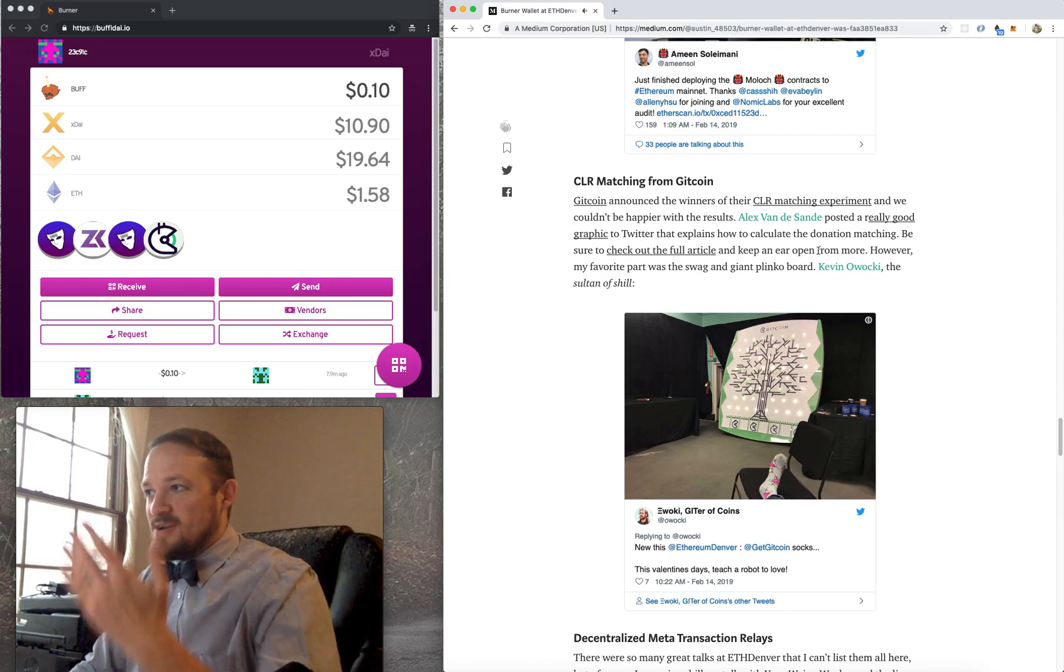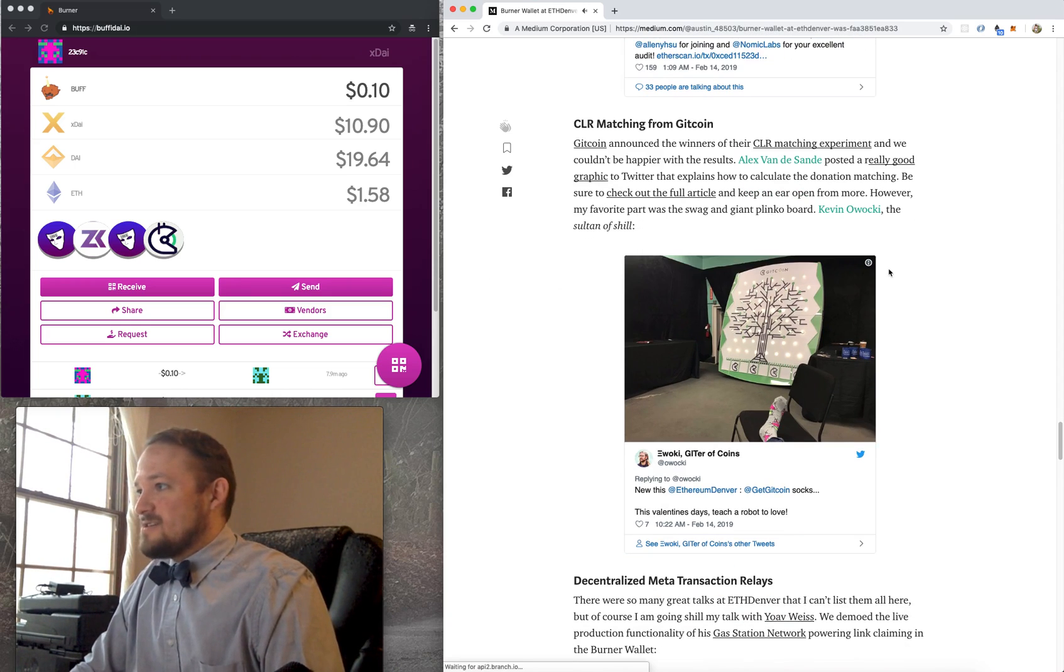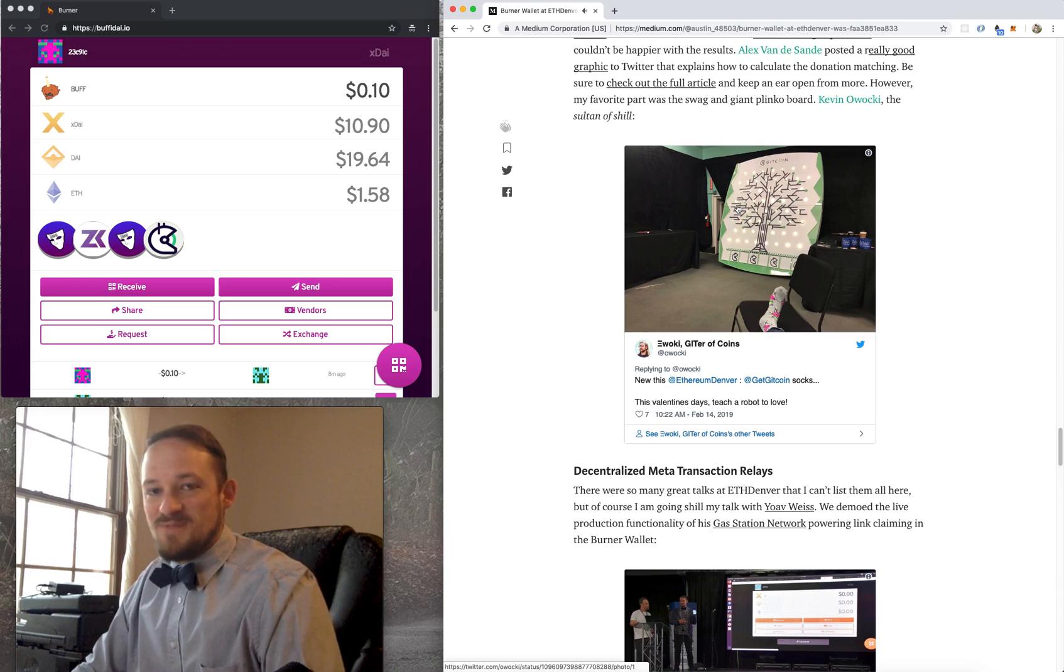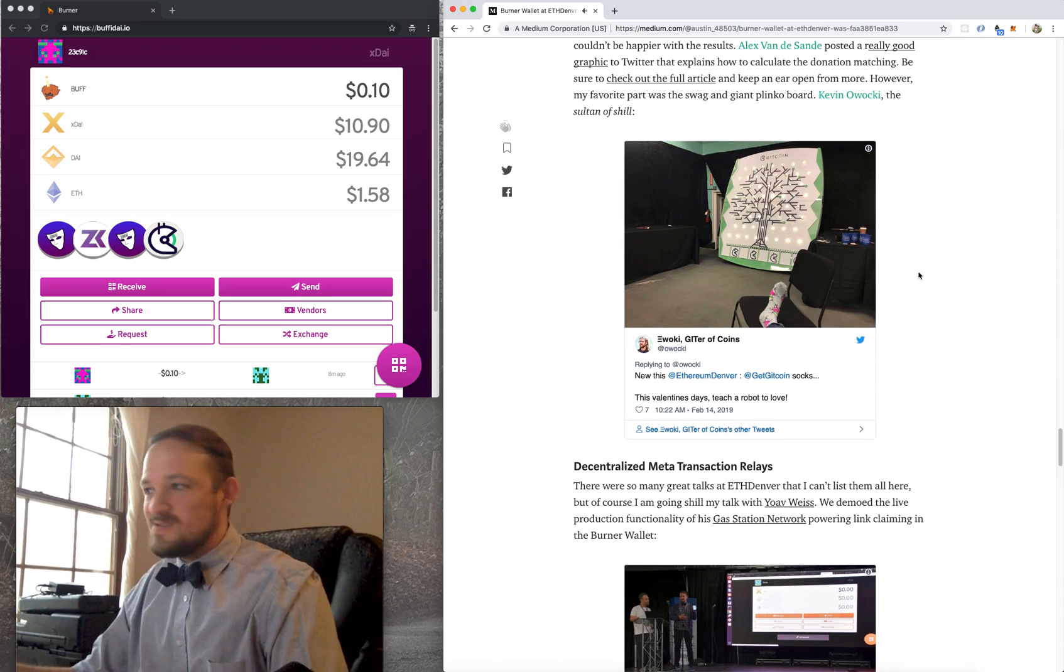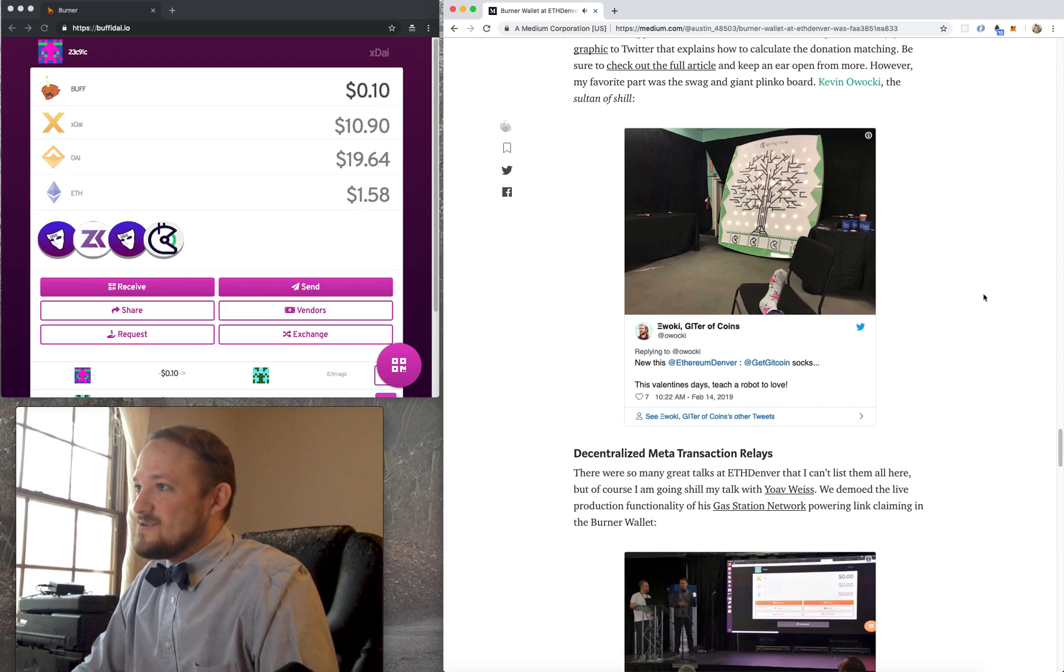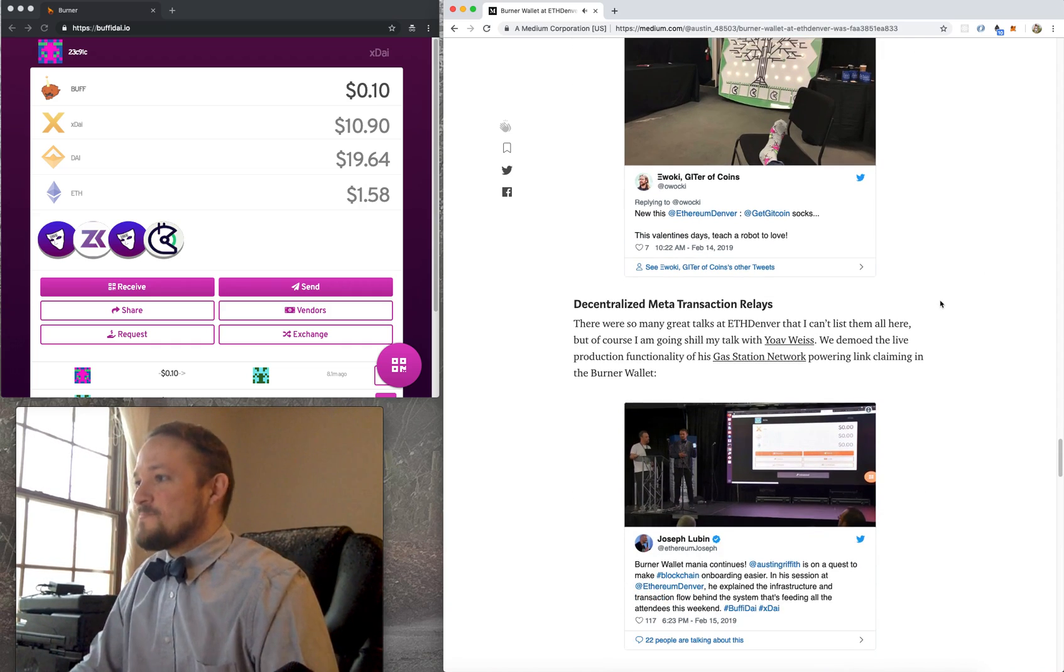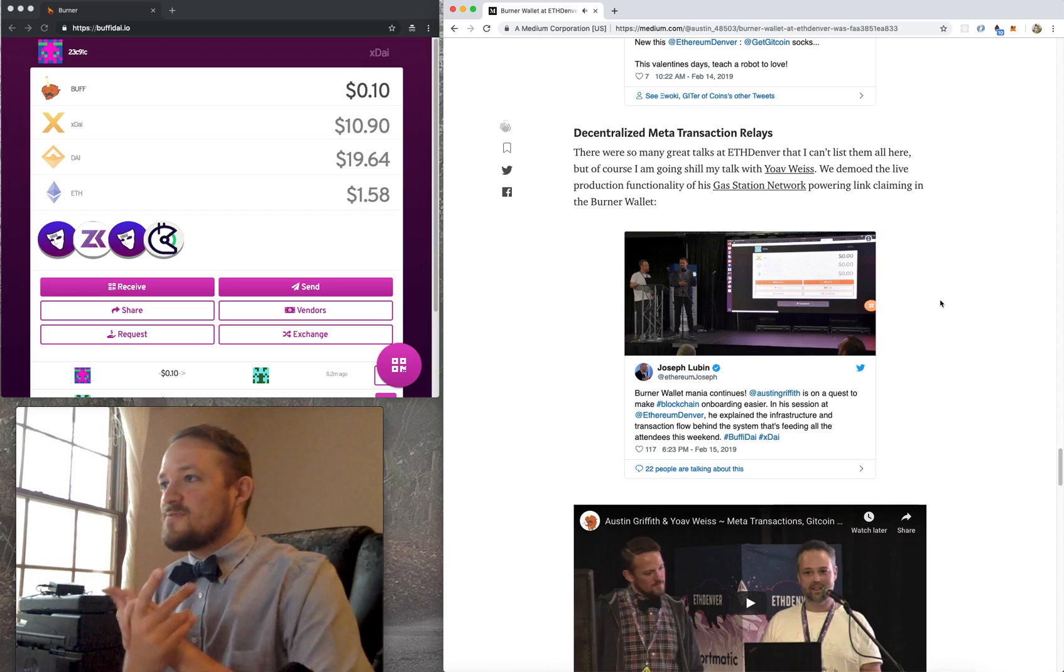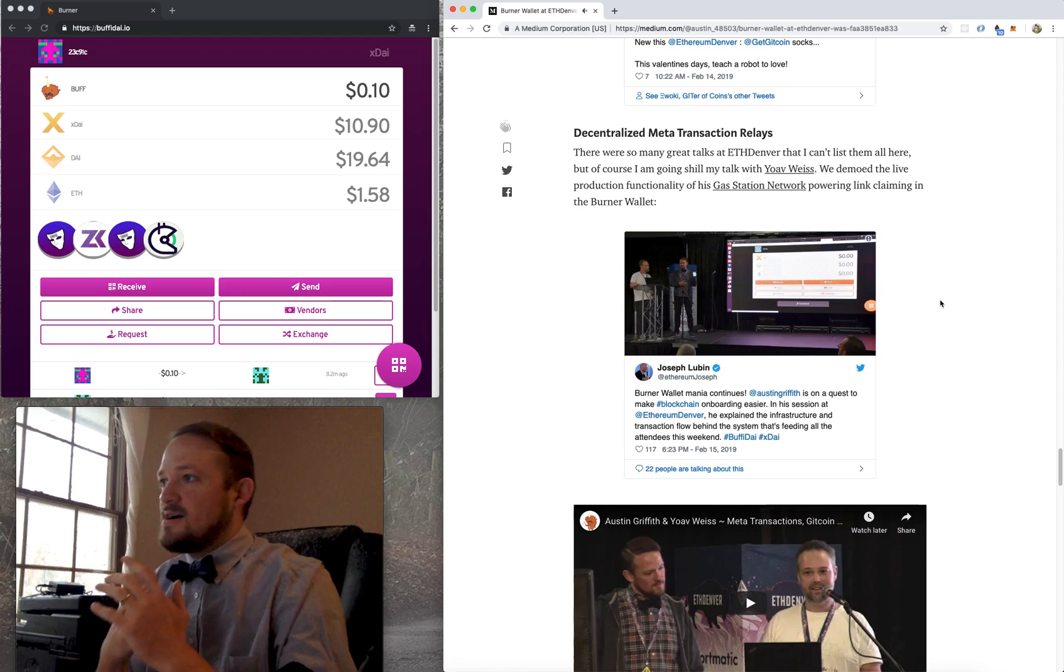So, Gitcoin put out an article. There's some links here. Check them out. If you didn't see the sweet Plinko board, it was there and koozies and socks. Owaki is the sultan of shill. My talk at ETH Denver was really fun. We did decentralized metatransaction relays.